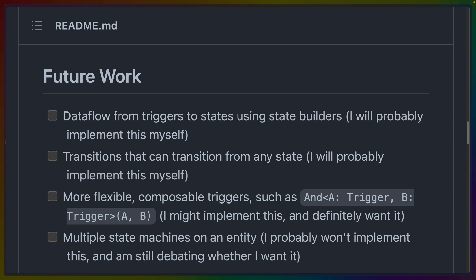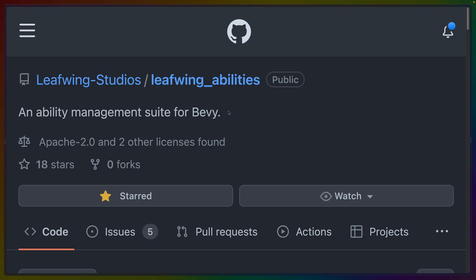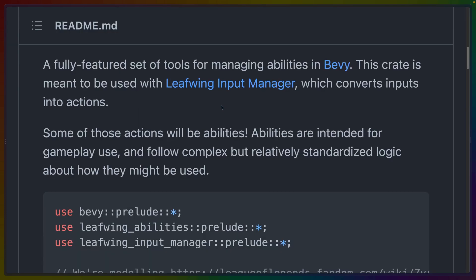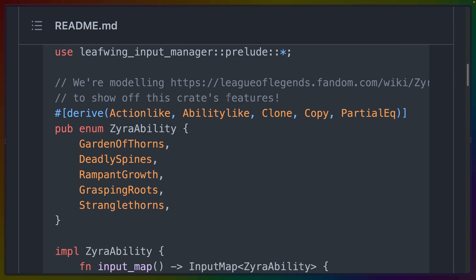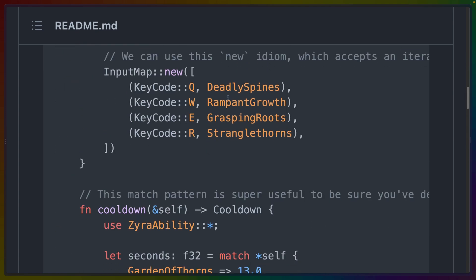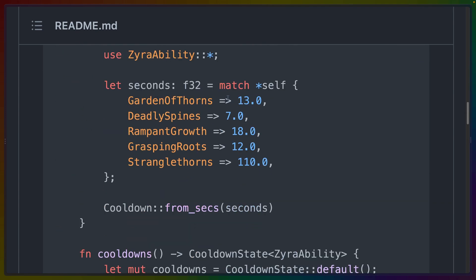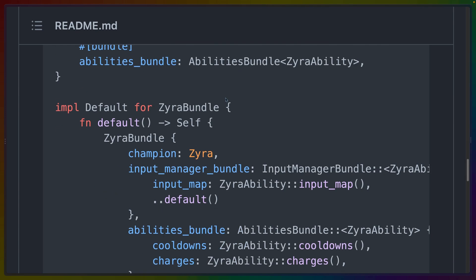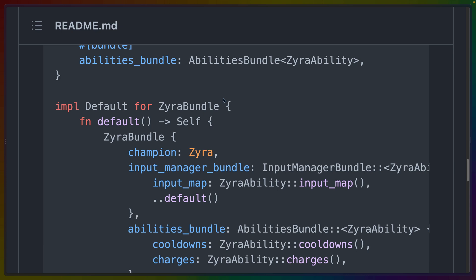Now there is one other crate that I'm going to go over. Or rather, the Leafwing Abilities Crate is a crate that I also want to make a video on, which will also be useful for the 2D platformer. This is for things like the ability to charge or time out different abilities. But this isn't the video on that, so I'm not going to talk about it. And I will see you in the next video. Have a great day.